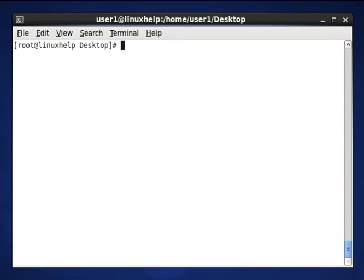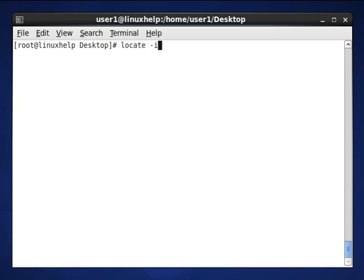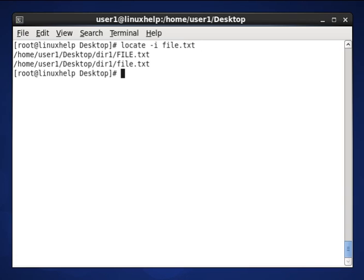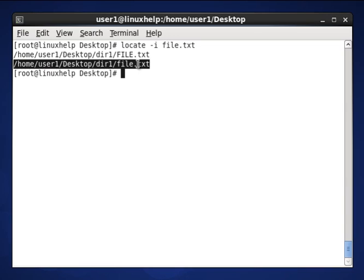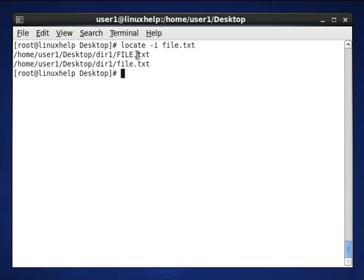So next command is to search the file based on pattern matching. That means locate -i, which searches files based on case-insensitive matching. Using locate -i file.txt, I entered file.txt. Here uppercase and lowercase both files will be presented by using the case-insensitive option -i.